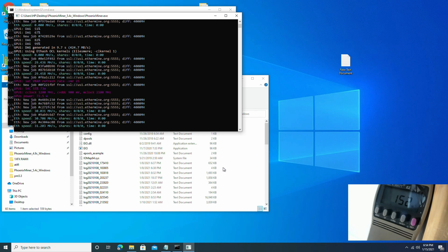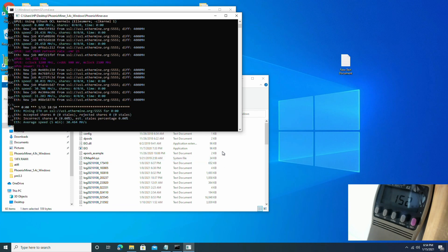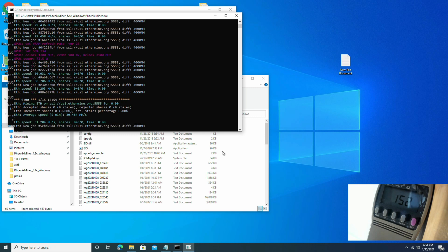And there you go, fellas. 31.2 megahash and around 152 watts total system power.